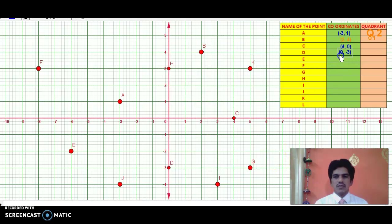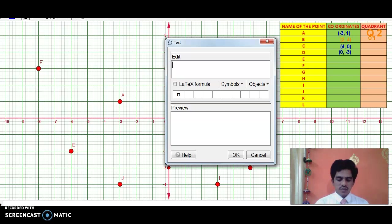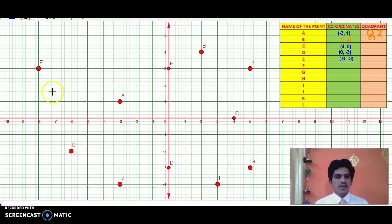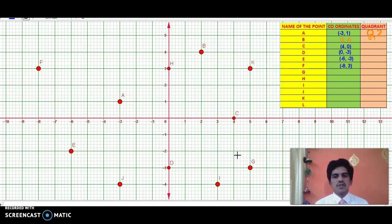Now where is E? E is in the third quadrant. As you know, in the third quadrant both coordinates are negative. So the X coordinate is −6 and Y coordinate is −3. The coordinates of E are (−6, −3). Now F is in the second quadrant — X is negative and Y is positive. The coordinates of F are (−8, 3).